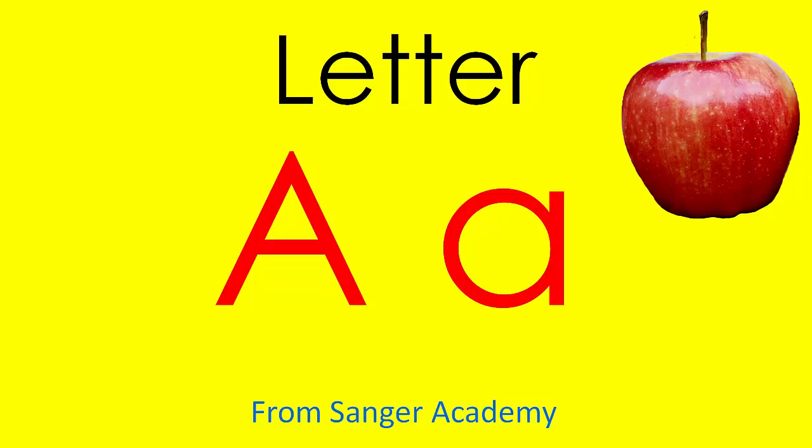Letter A from Sanger Academy. This is the letter A. This is also the letter A.